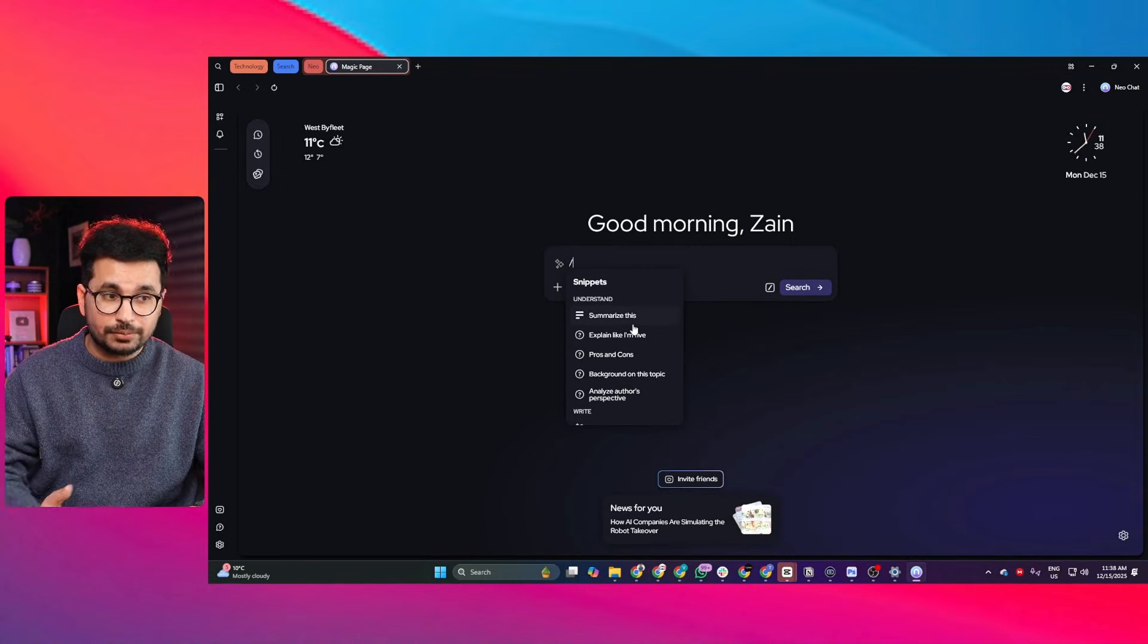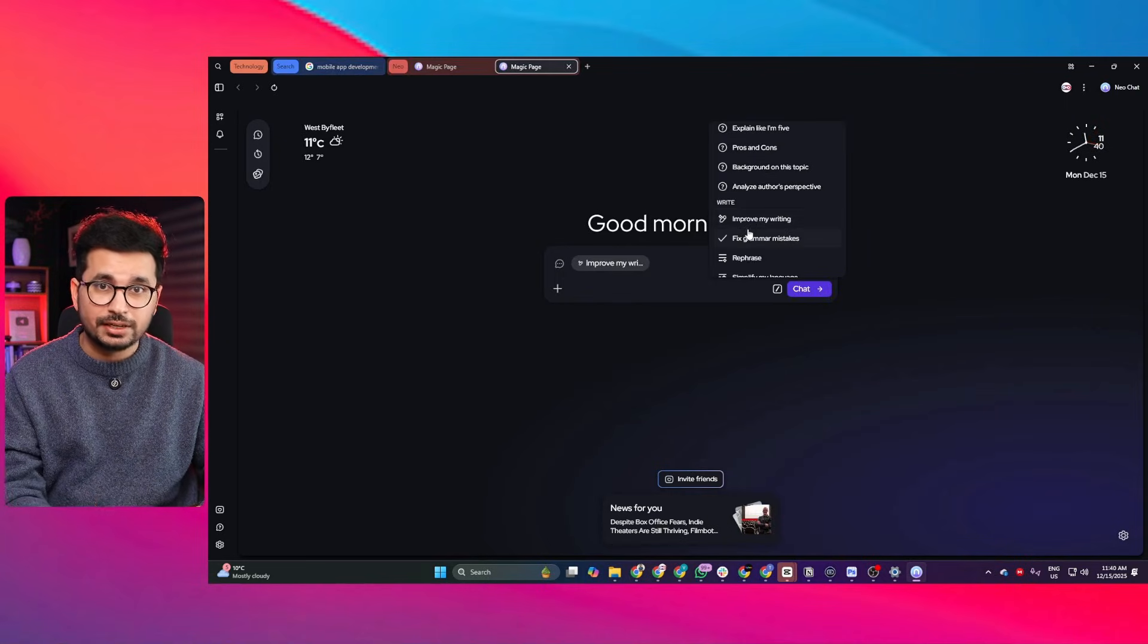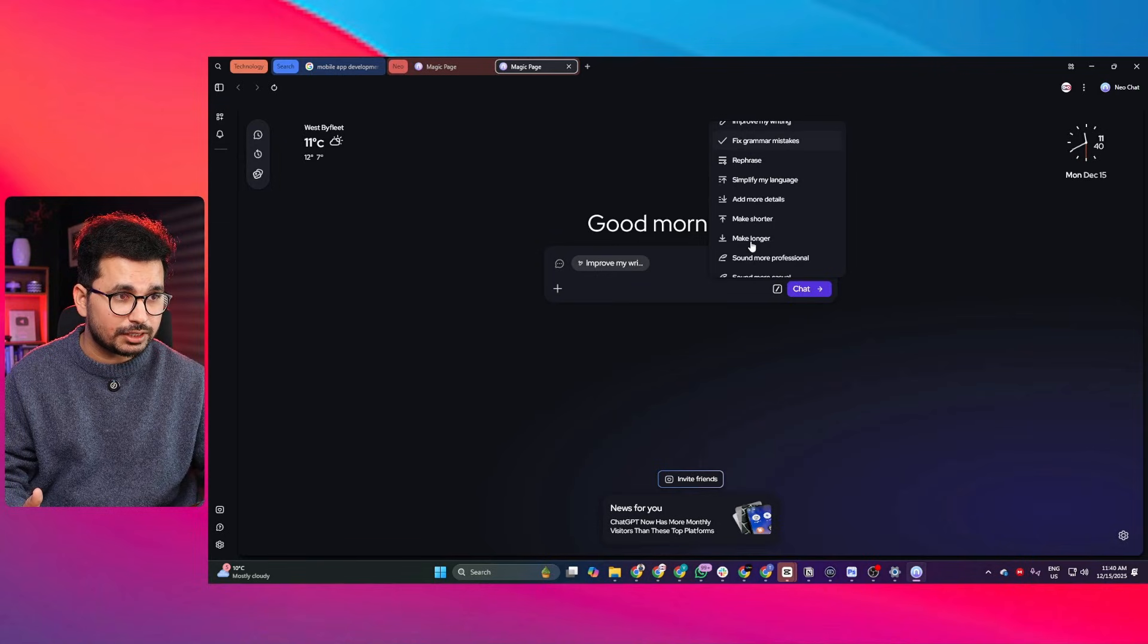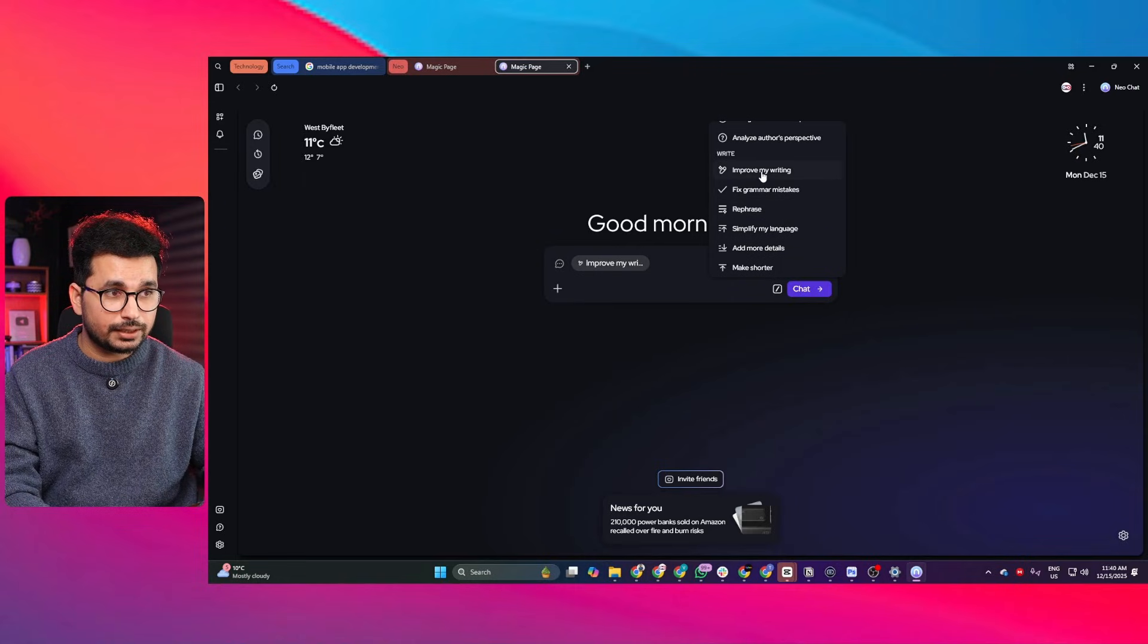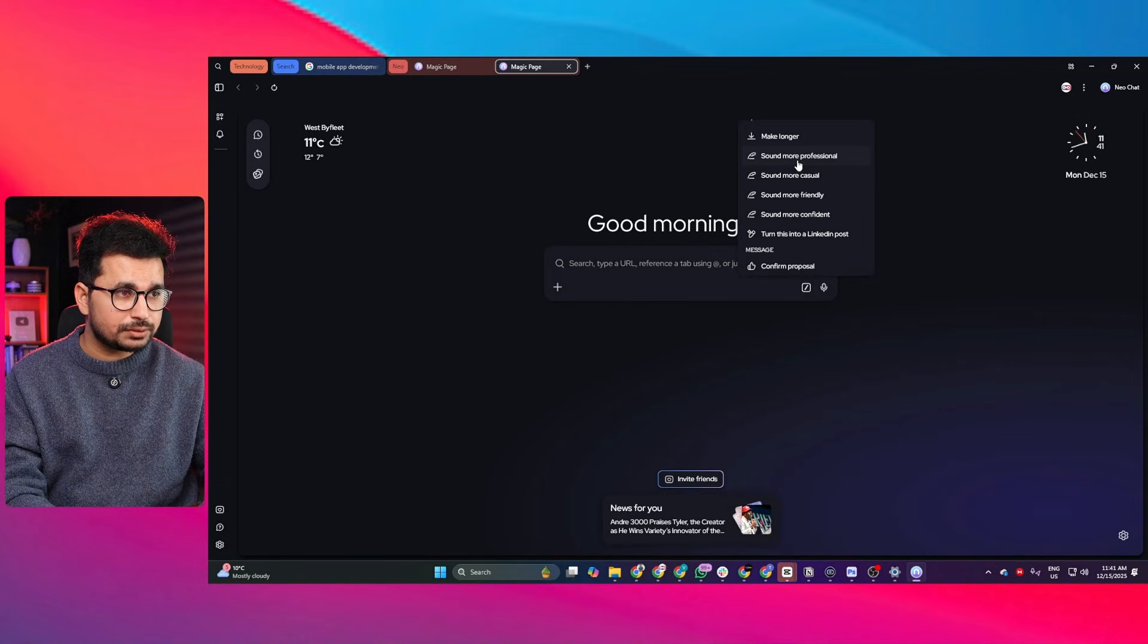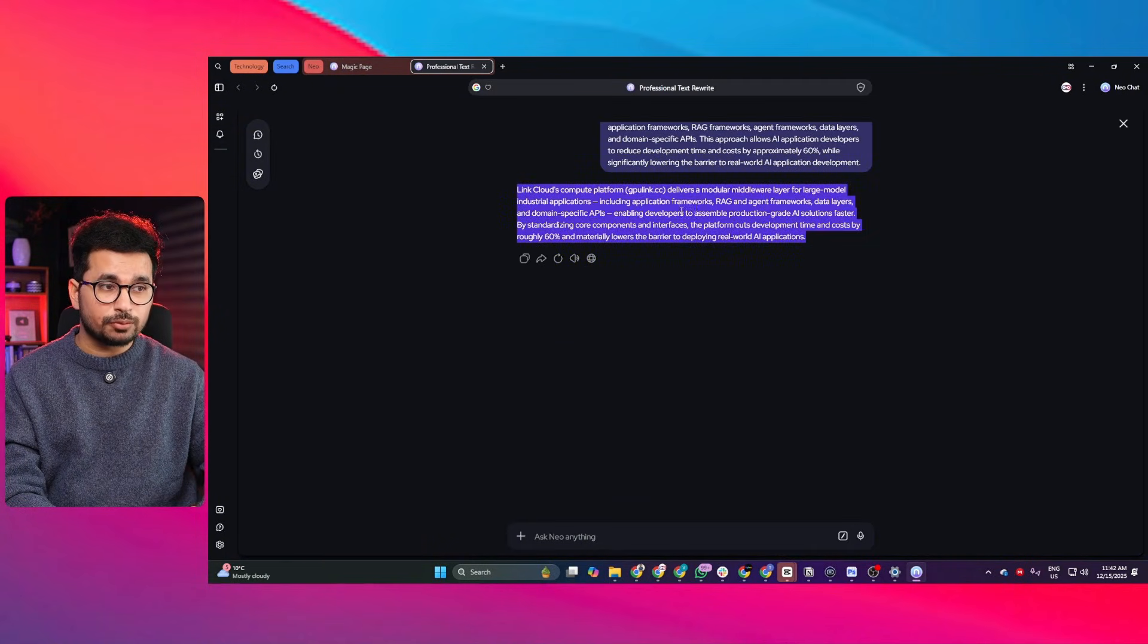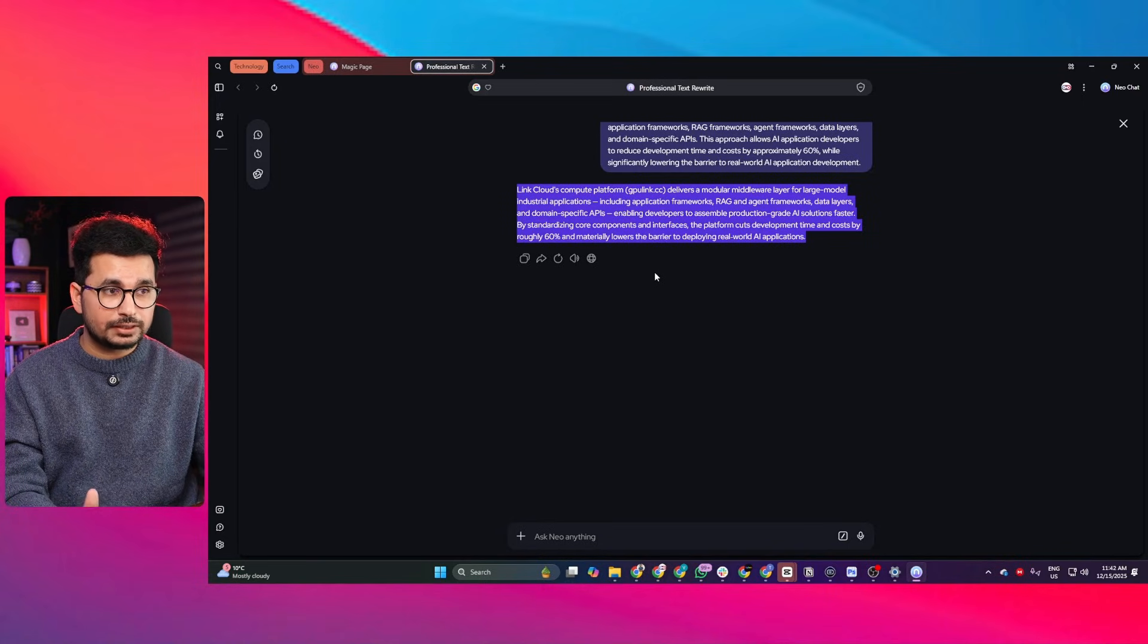It can totally enhance your productivity without needing any third-party tools. The next thing is your typing assistant built directly into the browser - I do not need any third-party plugins. Let's suppose if I am answering an email, I can just choose any option under this write section. I can choose maybe improve my writing or simplify my language or sound more professional. I can paste my email in here and simply click on this chat button. You can see it has made it more professional without me opening any third-party website like ChatGPT or Gemini - I am doing all of my day-to-day tasks right here inside Neo.